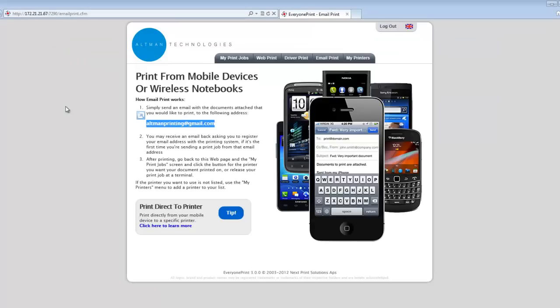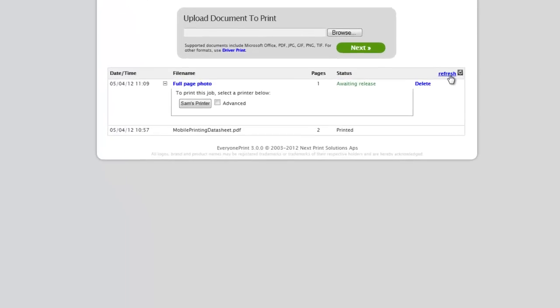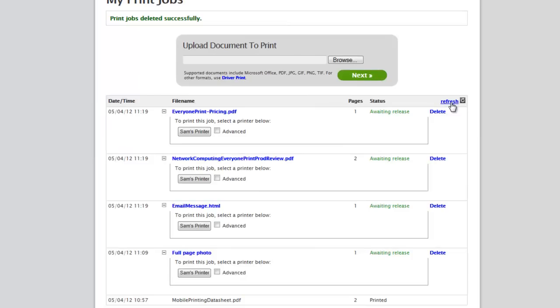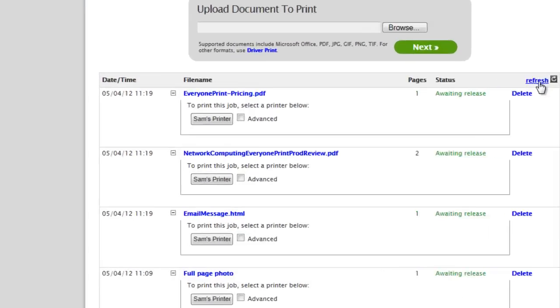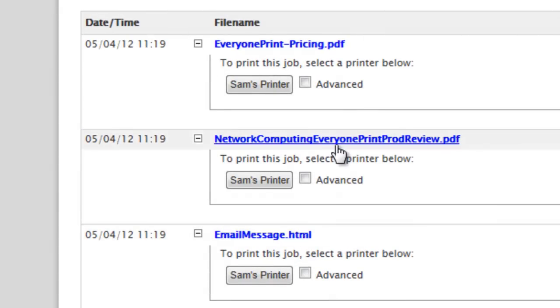Once sent, users can visit the MyPrintJobs page where they should see the documents arrive in the portal ready for release. We can now see the jobs waiting for us. EveryOnePrint cleverly separates out the message body and each attachment as separate print jobs available for release.